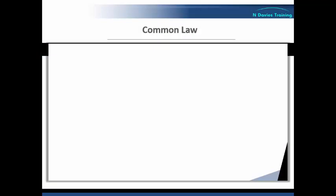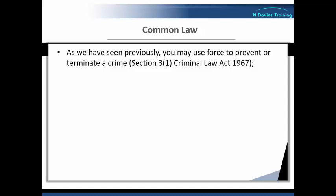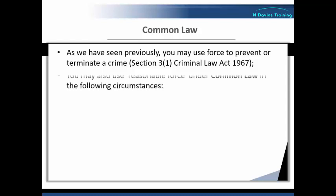So how does this law of self-defence work? Well, as we've seen previously, you may use force to prevent or terminate a crime under Section 3 of the Criminal Law Act 1967. However, you may also use reasonable force under common law in the following circumstances.